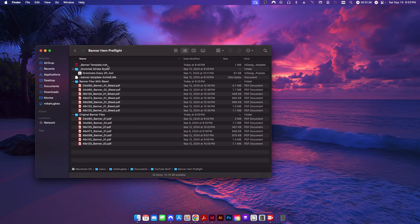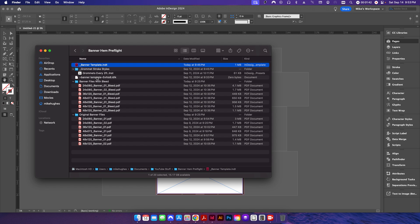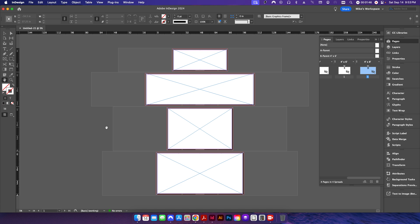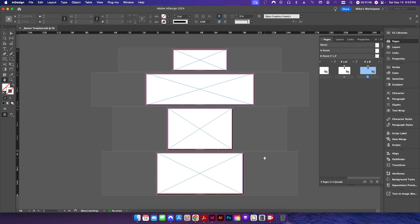Up here I have my banner template INDT file, which stands for InDesign template file. You want to use a template file so you don't overwrite your original. When you open a template file in InDesign, instead of being labeled as 'banner template,' it comes in as an untitled document. The whole point is that for automation you can open the template, drop in your PDFs, export, and you don't need to save it — so you won't accidentally overwrite the original template file.